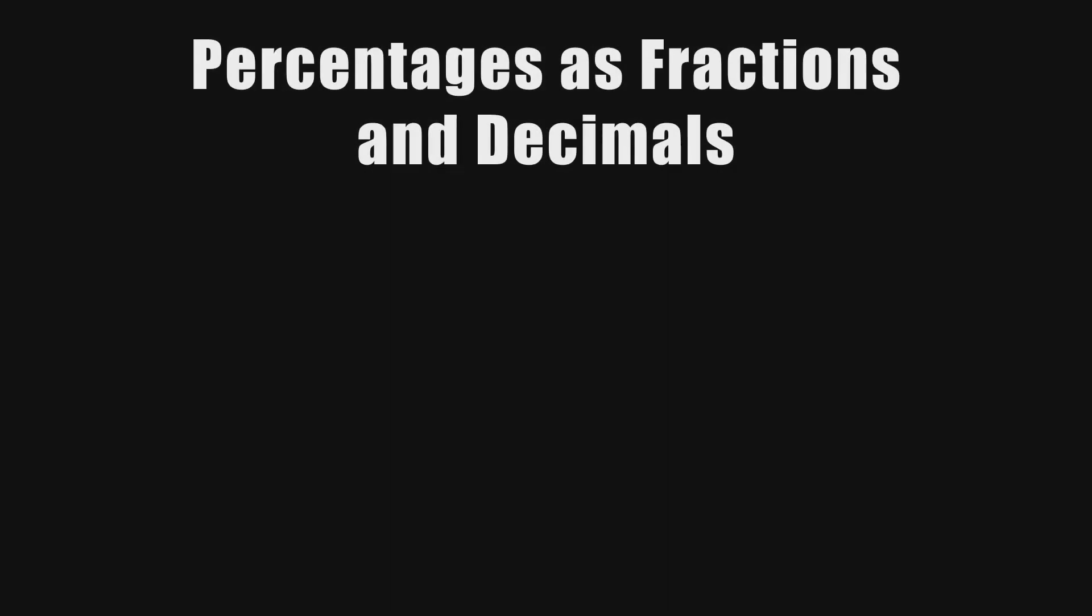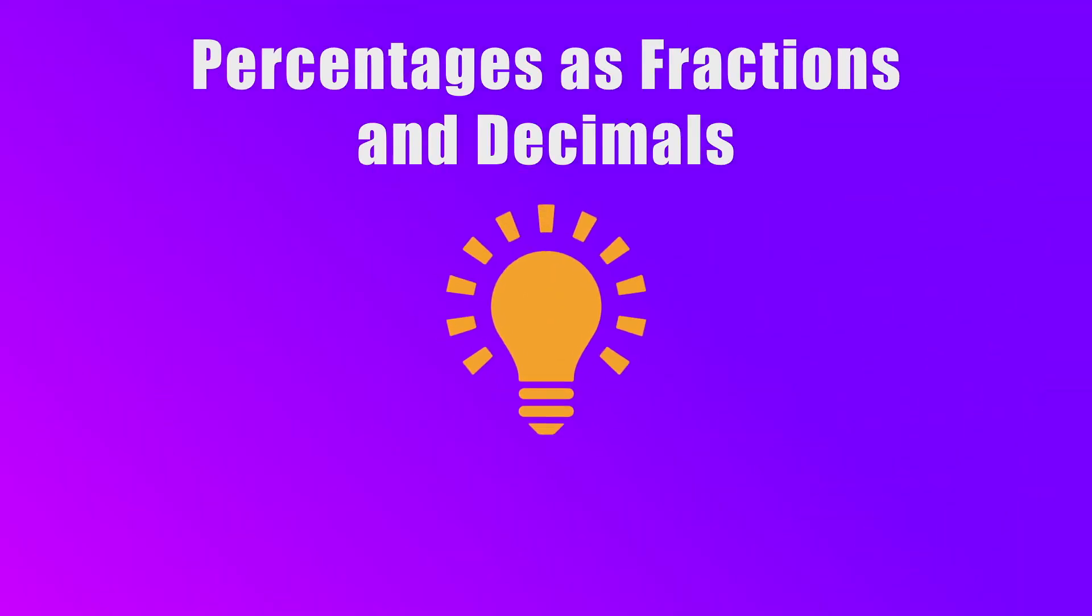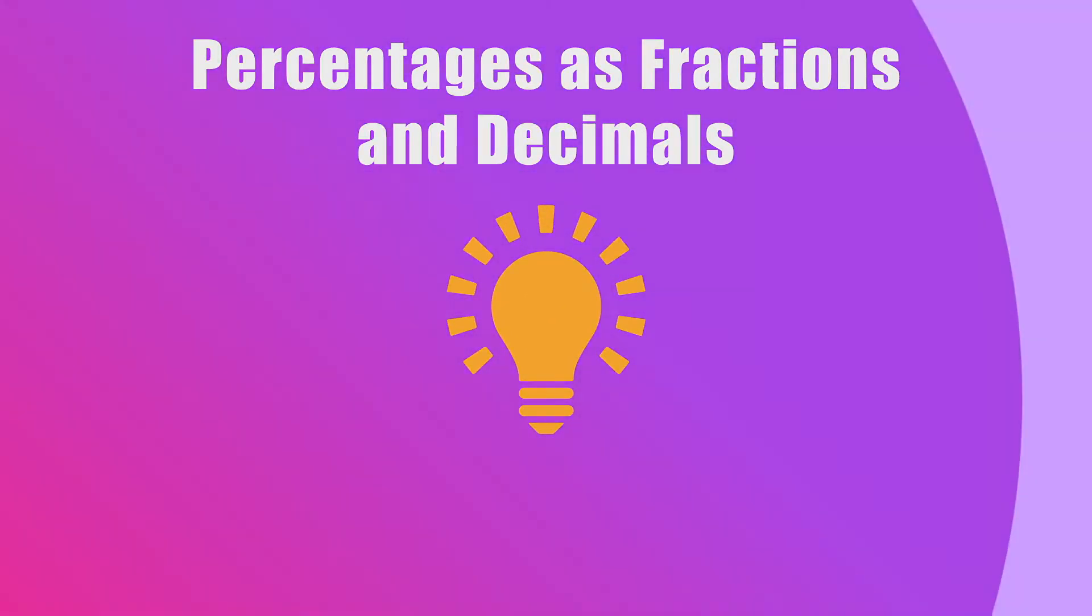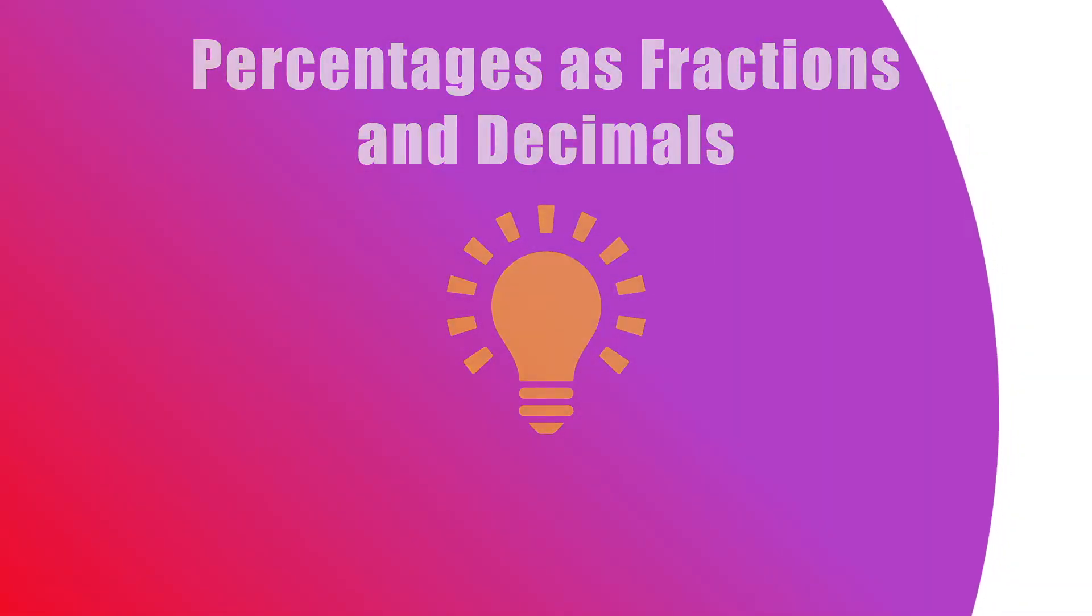Hello! In this video, we will learn how to write percentages as fractions and decimals.